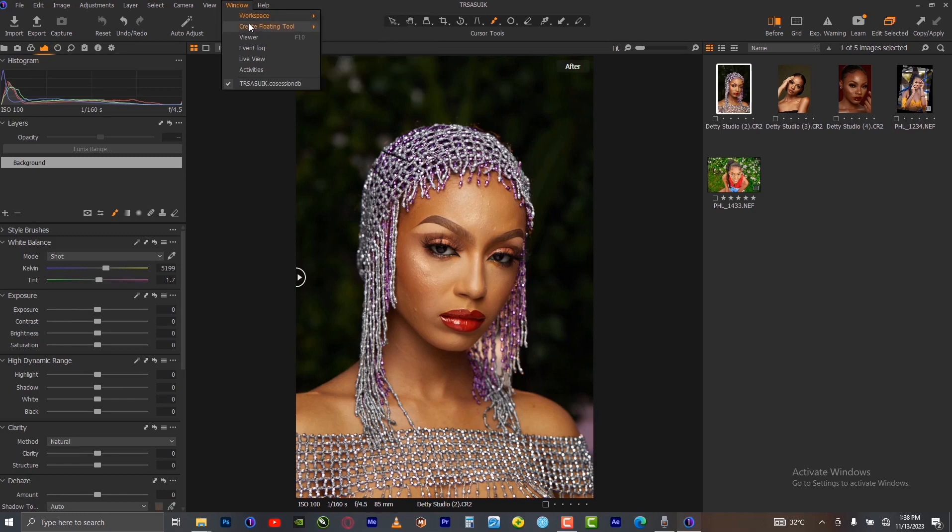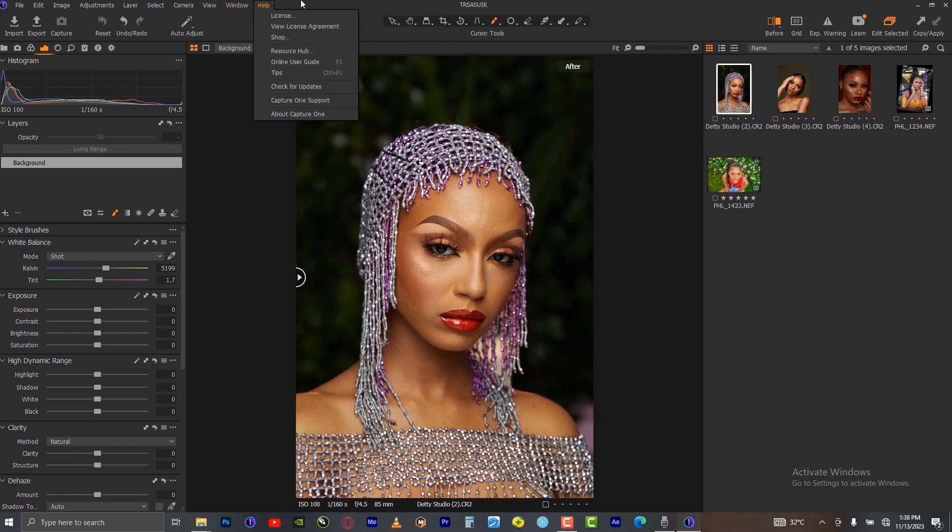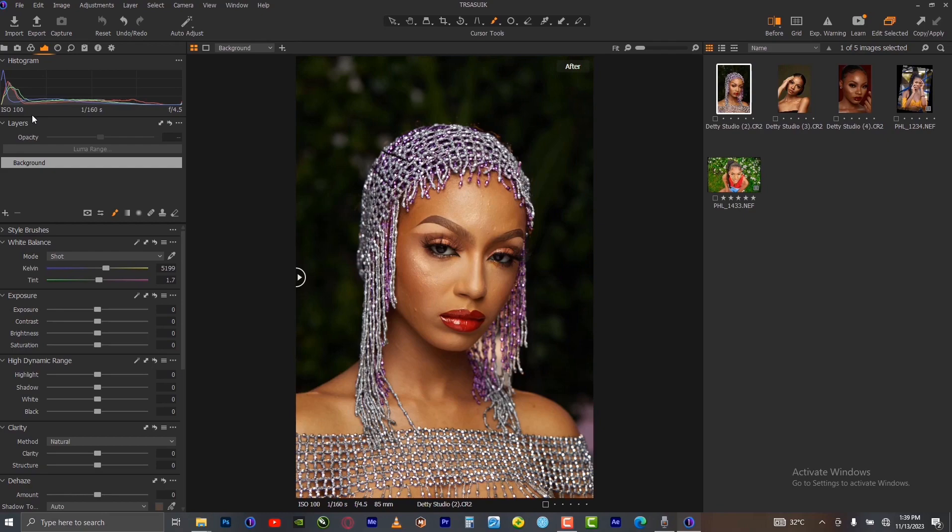Go to Workspace, go to Create Floating Tool and look for Layers. If you select this, it will be floating and then you can just use it any way you want, but let us use the one under Exposure Panel - they all work the same way.